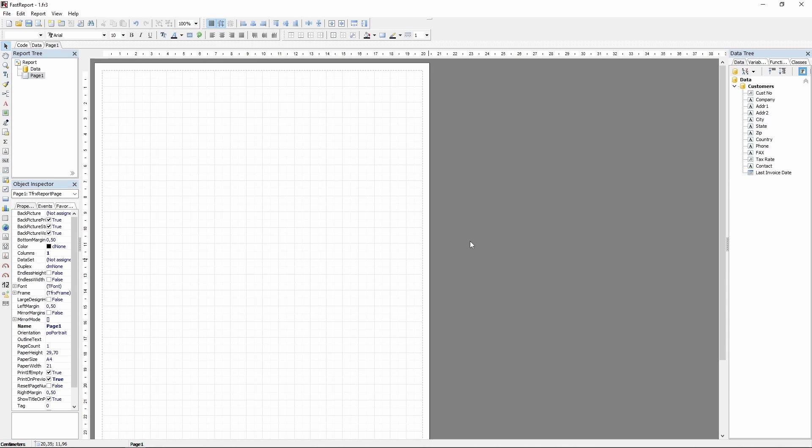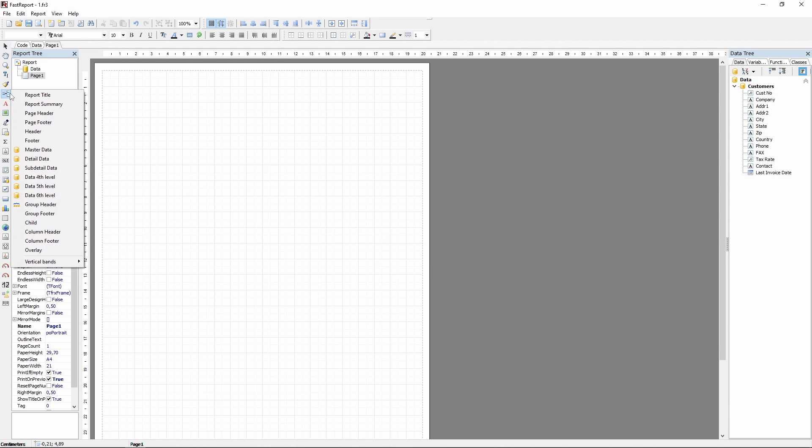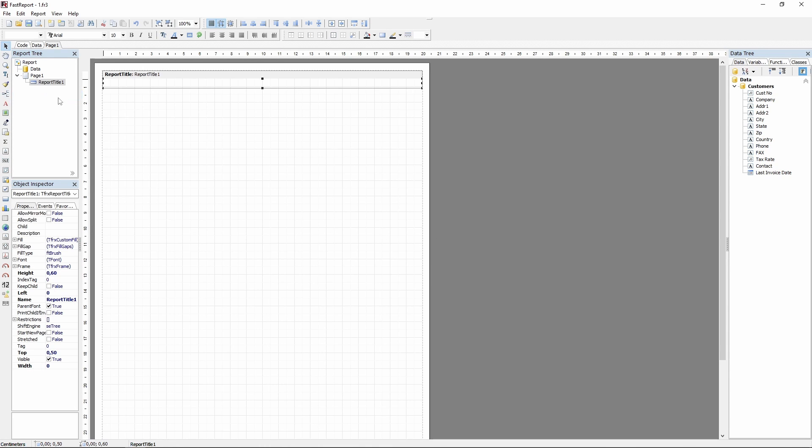Let's start by adding a band. If you're creating your report from a template there will be a couple of bands already added. But for this demonstration I will add everything manually. The first band we'll need is the report title. Find the insert band button on the object panel and choose the necessary band.